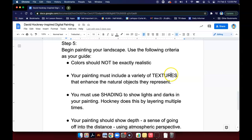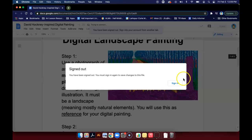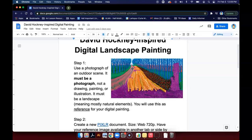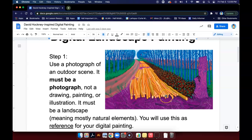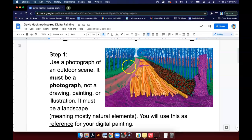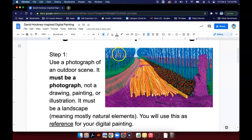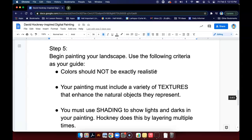Your painting needs to include a variety of textures that enhance the natural objects they represent. Looking at the David Hockney example, I want you to notice the textures that he uses in his work. His grass, his leaves here — this is the texture. The lines that represent the bark here, that's a texture. All of the branches back here, the repeating pattern, even the bushes here with this repeating pattern — those are all textures that enhance the natural objects. So your painting needs to have texture in it like that.